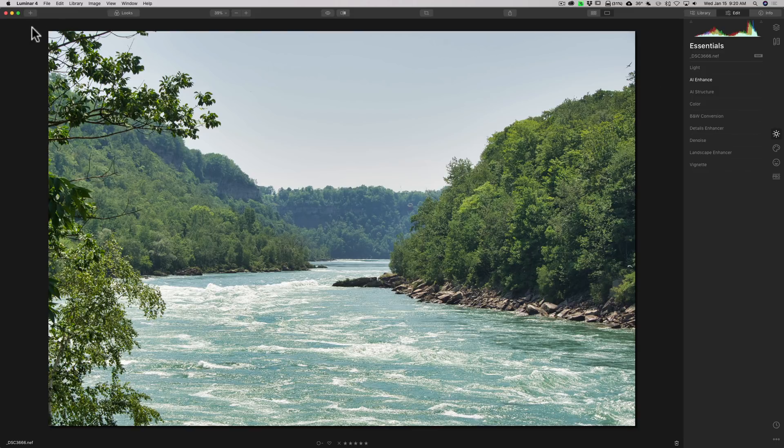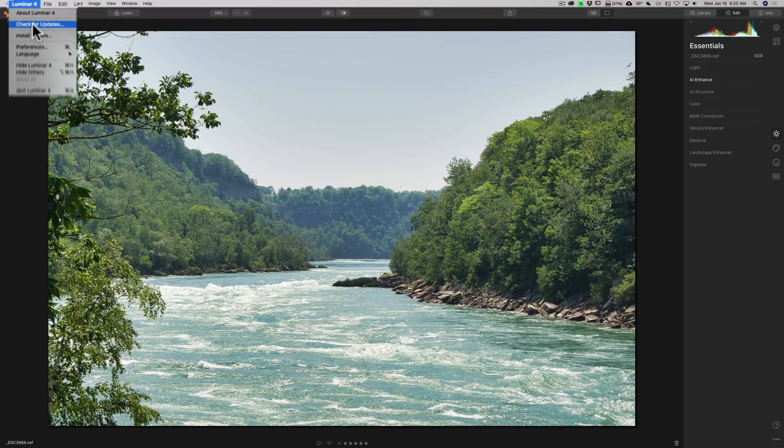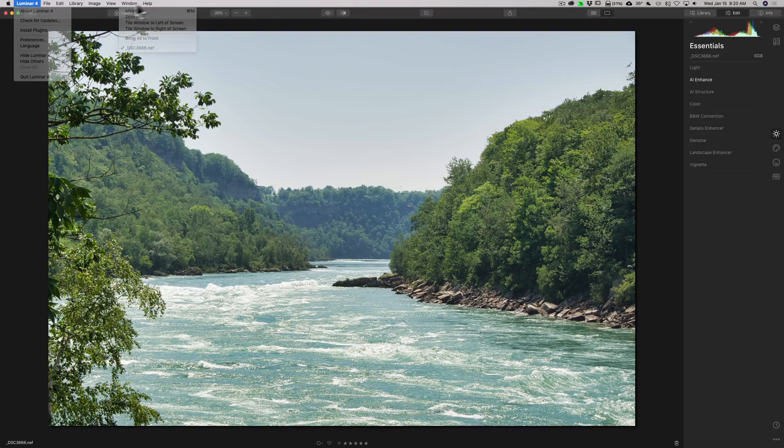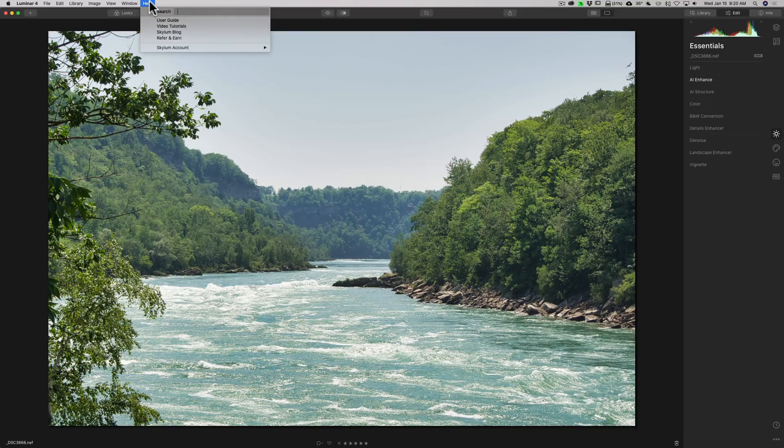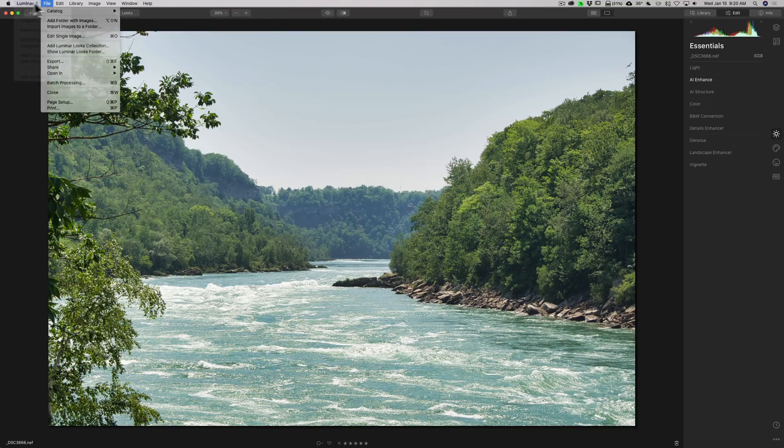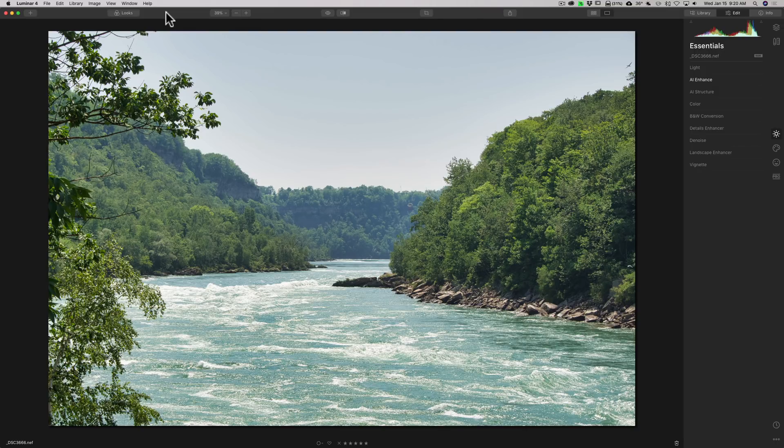Periodically, if you have a Mac, go up to the Luminar 4 menu and go down to check for updates. That's what I had to do to get this update. Now, if you have a Windows machine, I'm not sure where that is. I think it might be under the help menu. If I'm wrong, in the comments below, please correct me and let me know where that check for updates is on a Windows computer.